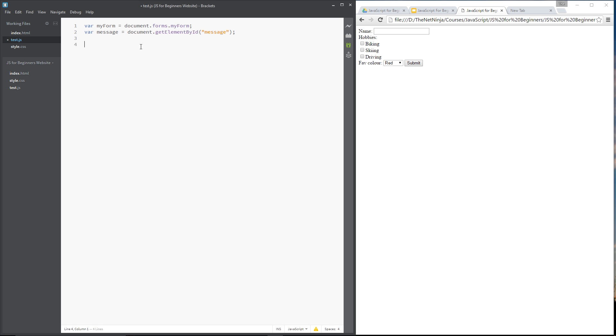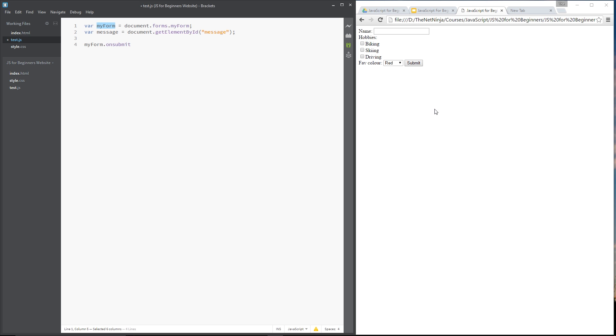Let's say myForm.onsubmit and notice the onSubmit method is on myForm not the submit button itself. That's important.